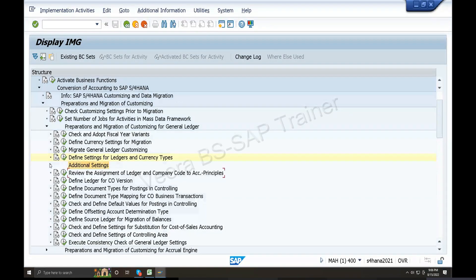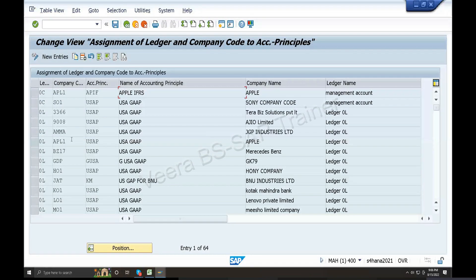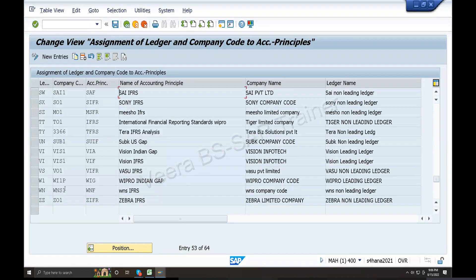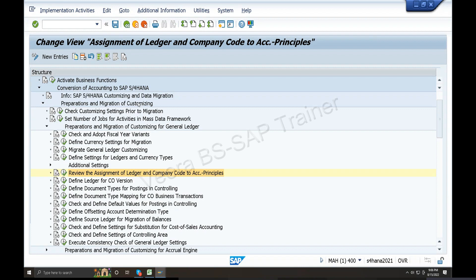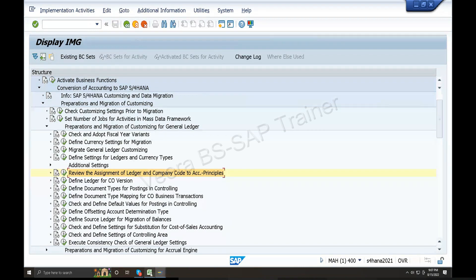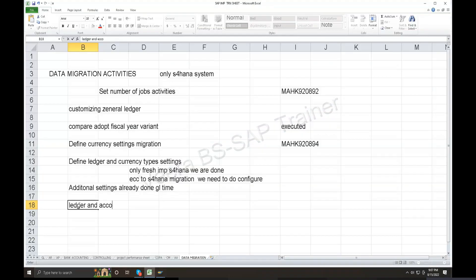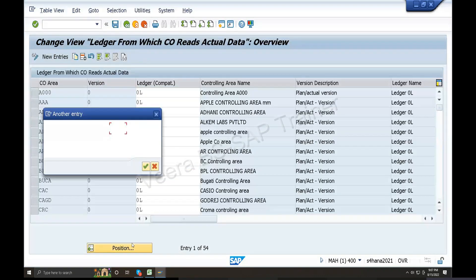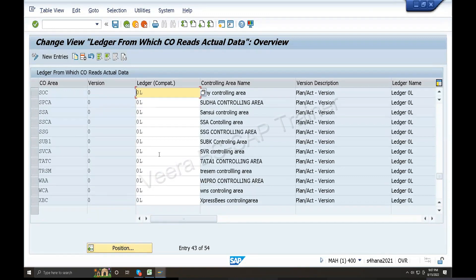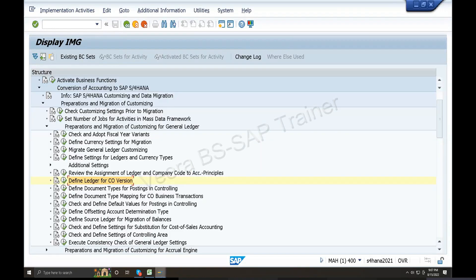Review the assignment of ledger and company code for accounting principles. Assignment of ledger and company code - accounting principles done. Ledger and accounting principles already done. Now define ledger and controlling area version - this is also already done.